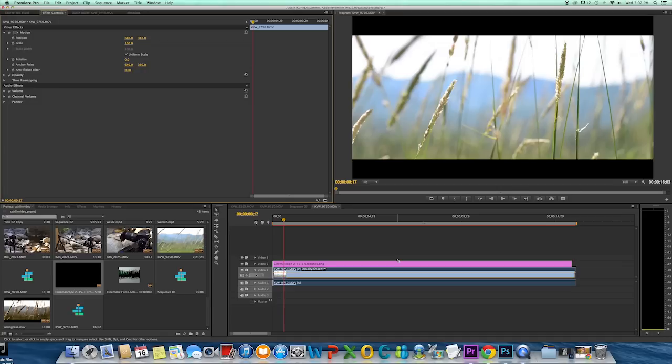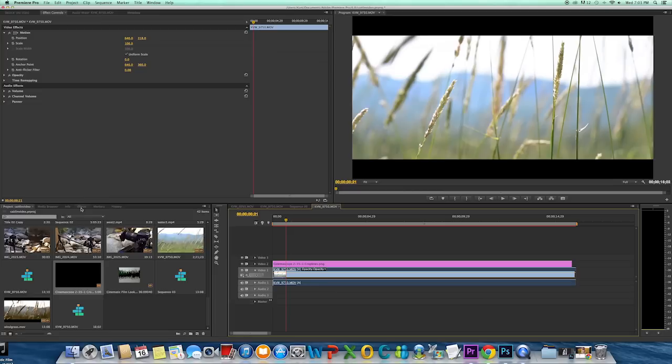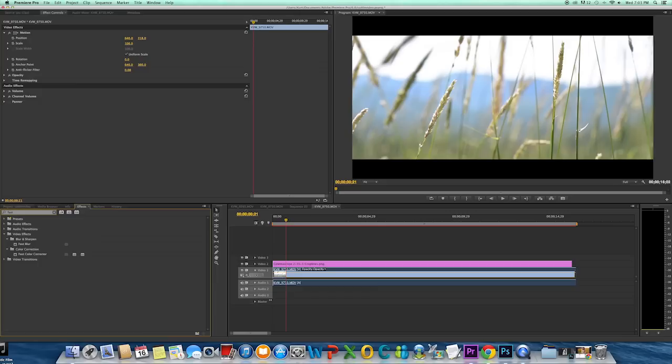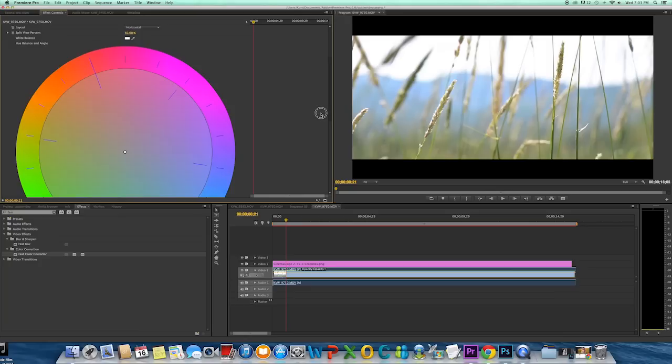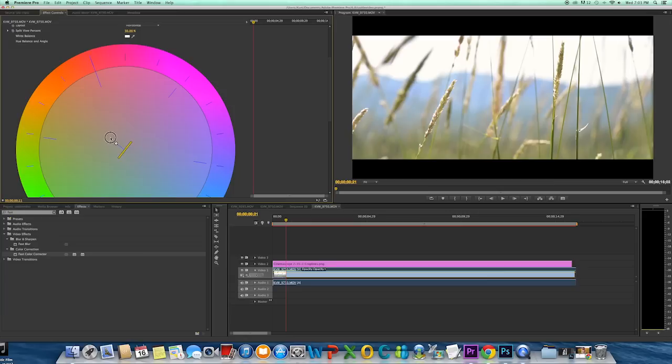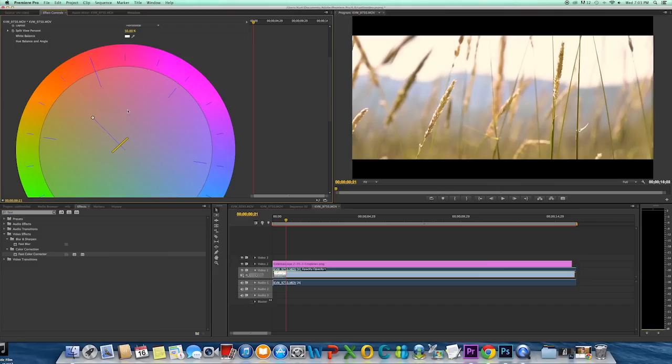And the next thing I'm going to do is add some effects. The first one I'm going to add is my fast color corrector. I want to go for kind of a sunset type of feel to this. So I'm going to pull this towards the orange. I like that.